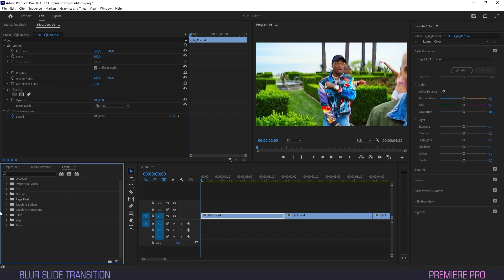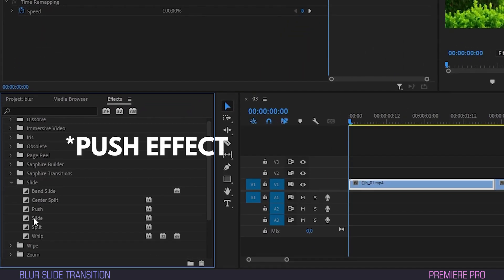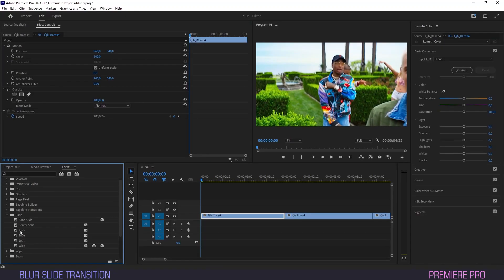Let's start off by going to effects and we'll seek out the slide effect under video transitions. Drag and place it over the center of the two clips.